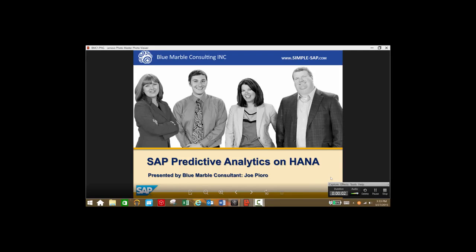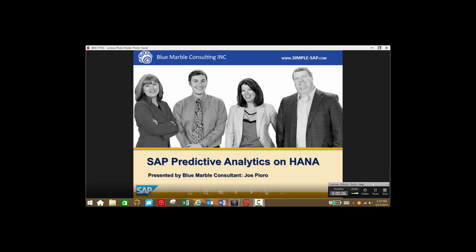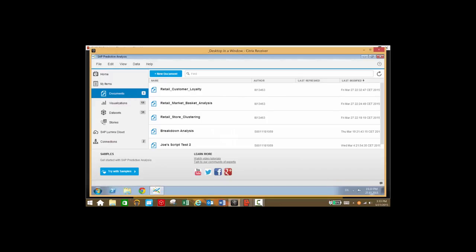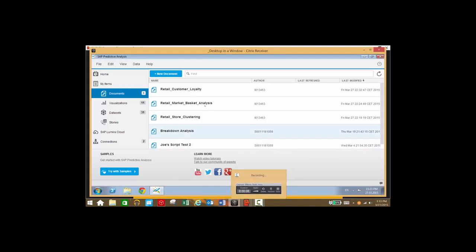Hi, my name is Joe Pior with Blue Marble Consulting. Today I'd like to show you SAP Predictive Analytics on HANA for the retail industry. We're going to take a look at three different things today: market basket analysis, customer loyalty, and store clustering.